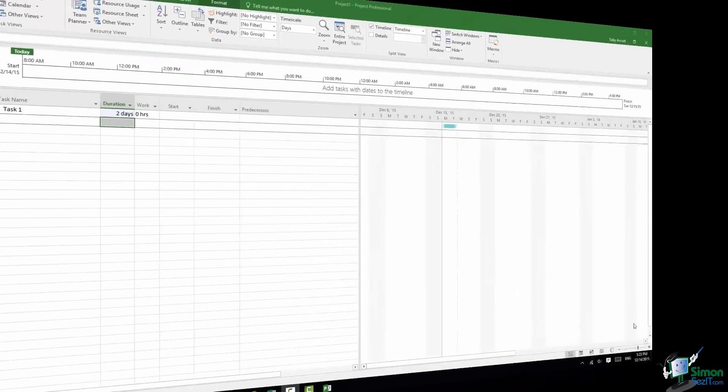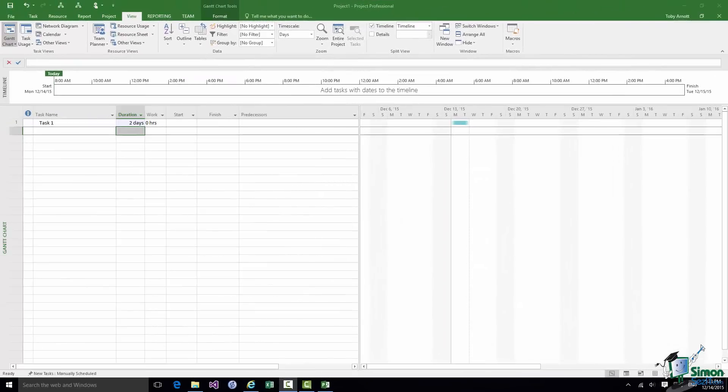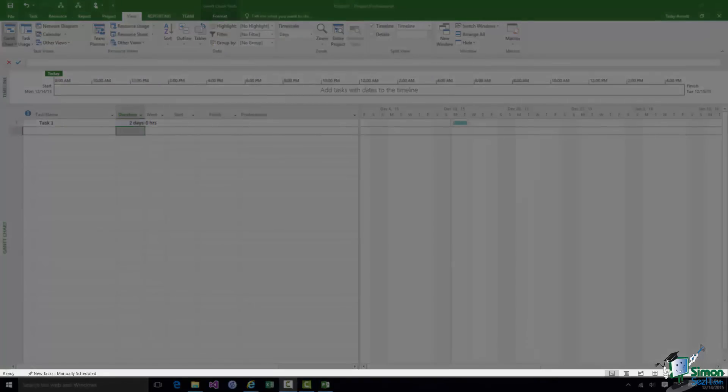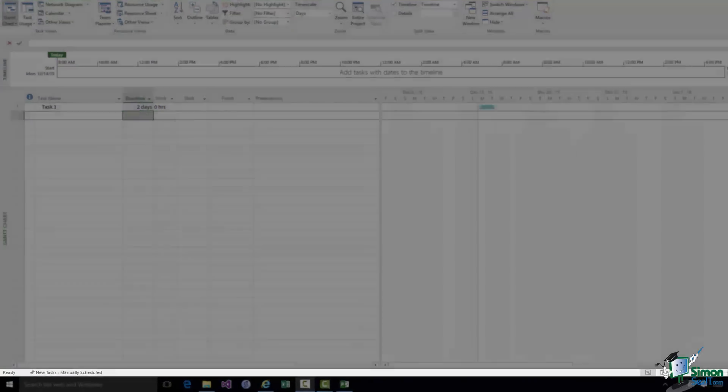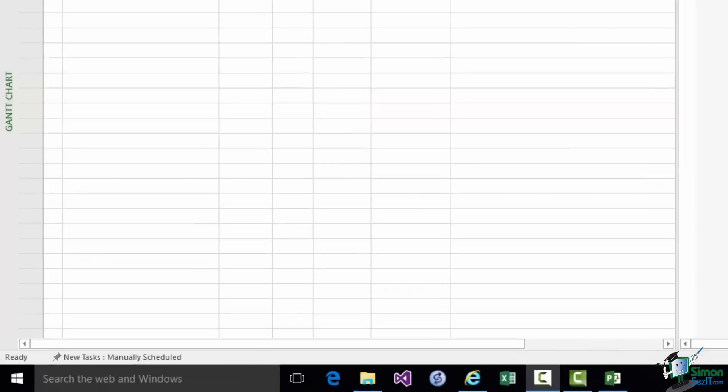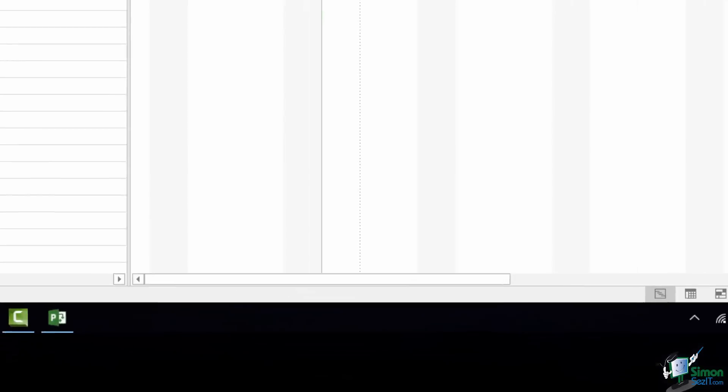The next aspect of the workspace to look at is the status bar across the bottom of the project window. At the left hand end there are optional pieces of information. One of the ones that's shown there now is New tasks are manually scheduled which I mentioned earlier on in this section. And at the right hand end there are controls for the view. So we can do things like choose the view of the project we currently have and we can also use the zoom controls. More on those later.